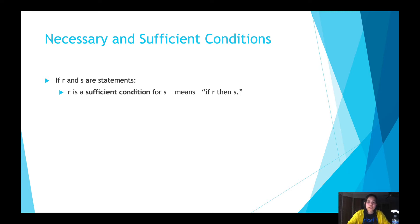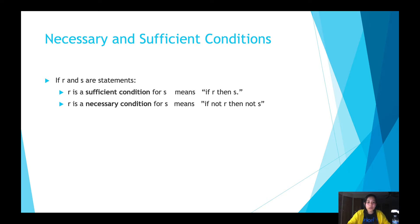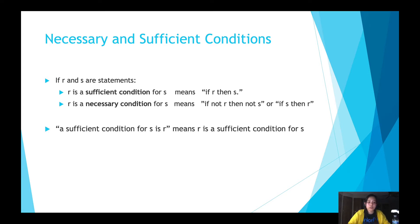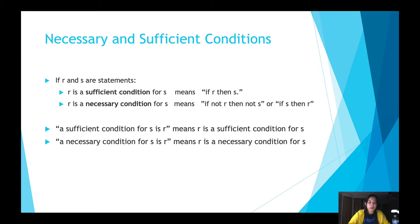So now let's talk about necessary and sufficient conditions. If r and s are statements: r is a sufficient condition for s means if r then s. r is a necessary condition for s means if not r then not s. The contrapositive of that is if s then r. So r is a necessary condition for s is the same as saying if not r then not s, but also if s then r.